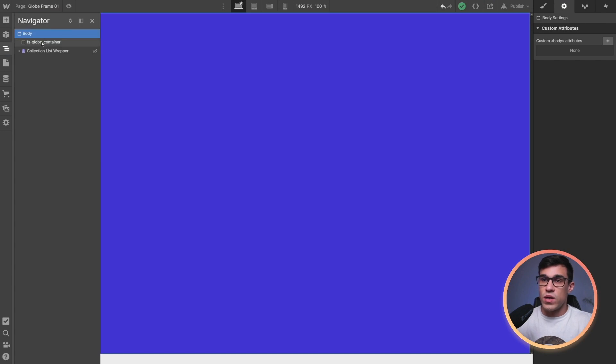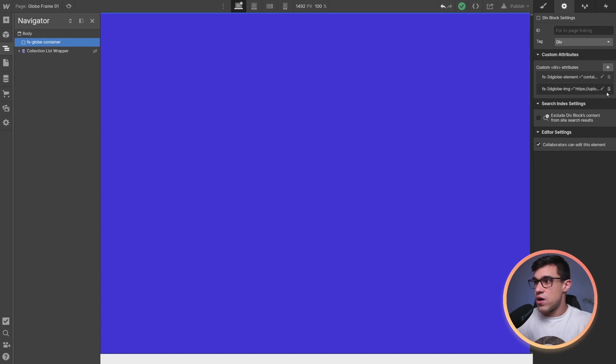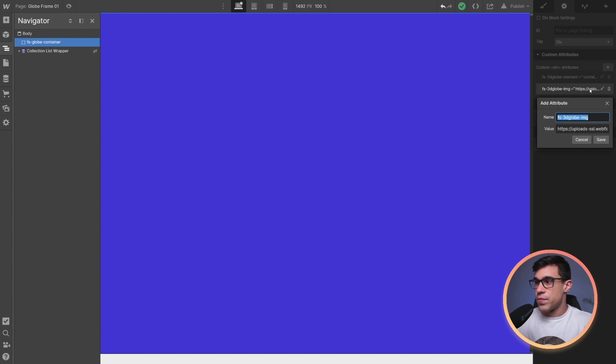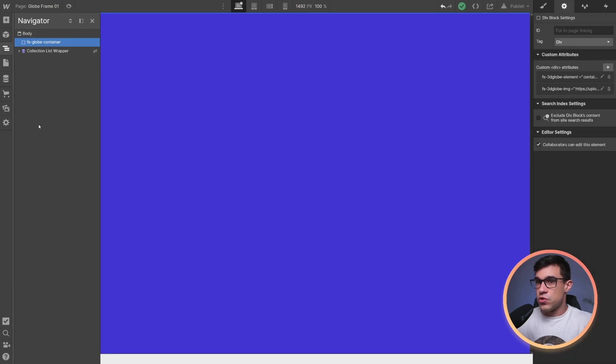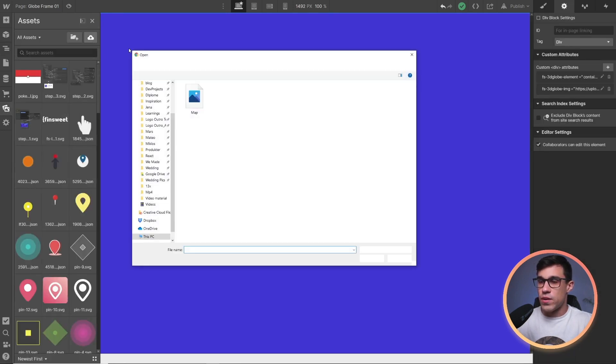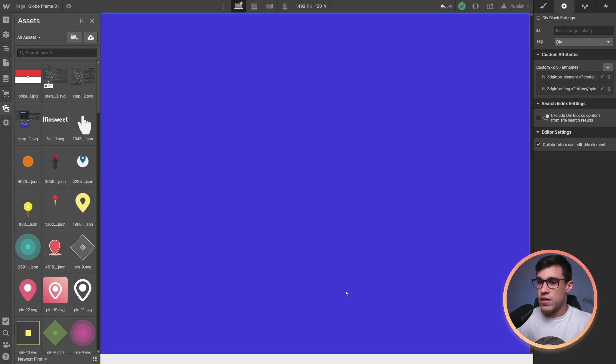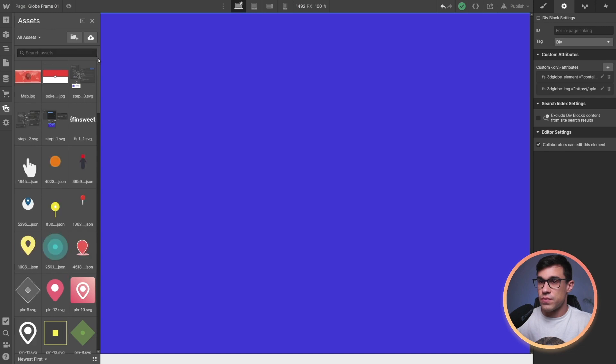We'll head over to the navigator and select this FSGlobe container element. All we have to do now is change this image over here. To do that, first I have to upload a new map. I'm going to go to the assets panel and upload this map that I created earlier in Photoshop.